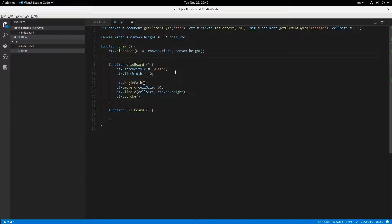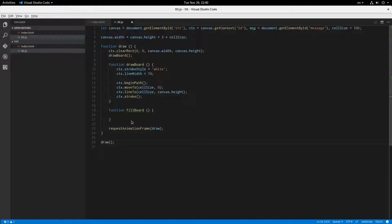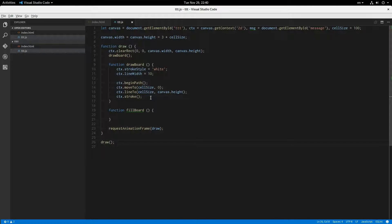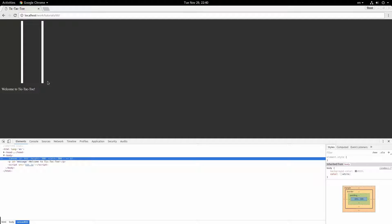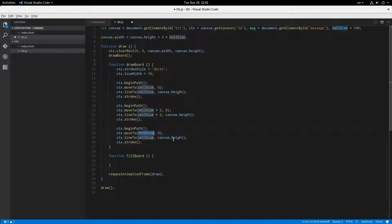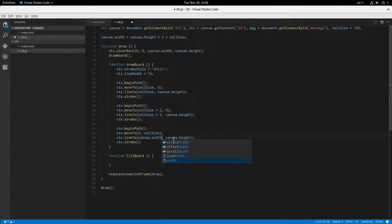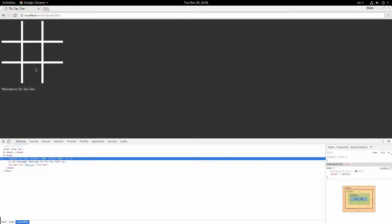So I'm going to call drawBoard() here, and at the end of draw() I'll call requestAnimationFrame(draw), and then call draw() to kick things off. Now I have one vertical line, so I'll add another one at cellSize times two. Now I have two vertical lines. And I'll copy this over for the horizontal lines — that's going to be (0, cellSize) to (canvasWidth, cellSize), and then multiply by two for the second horizontal line. And there we go — now we have the board.